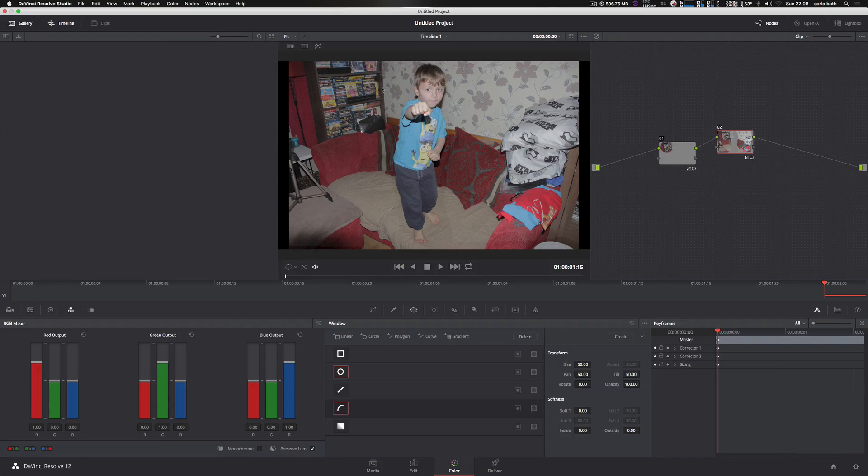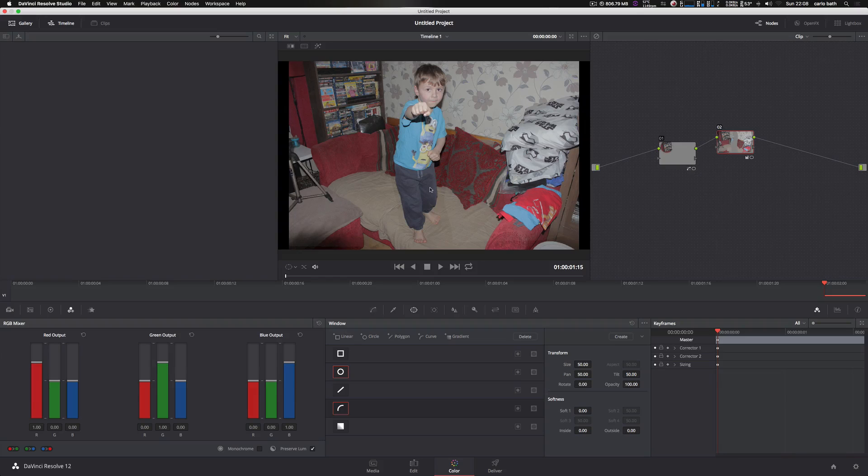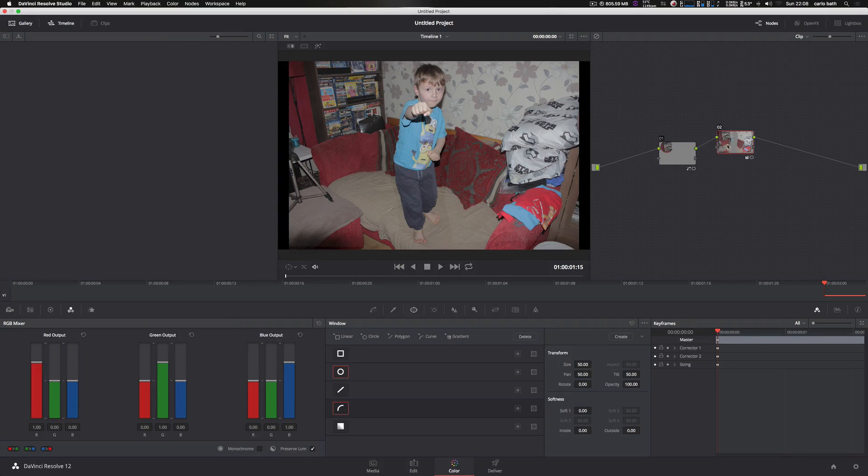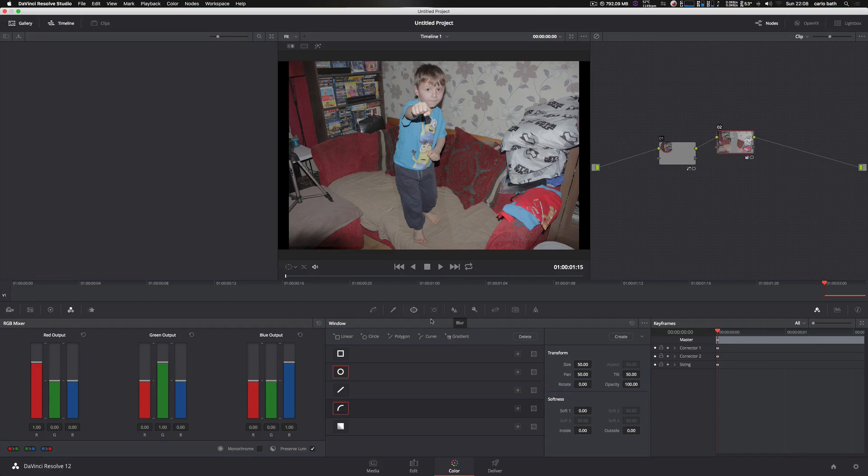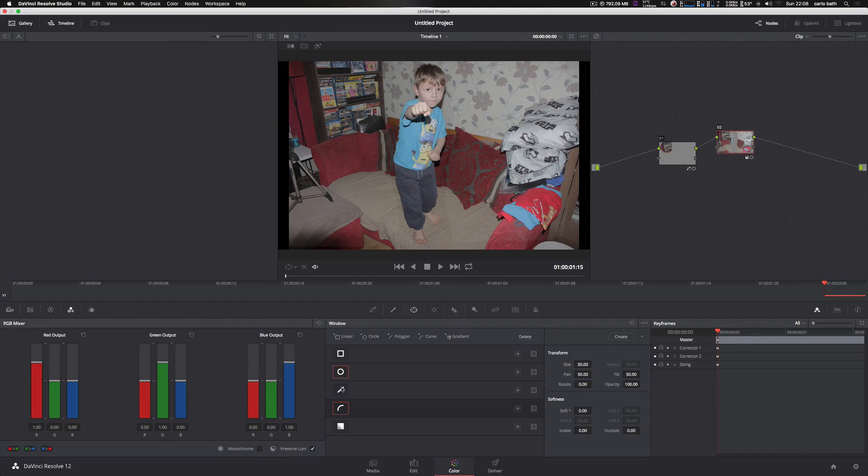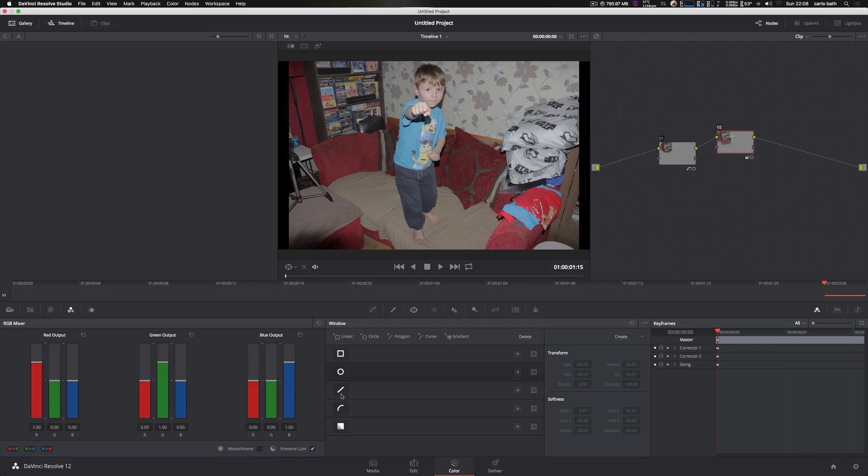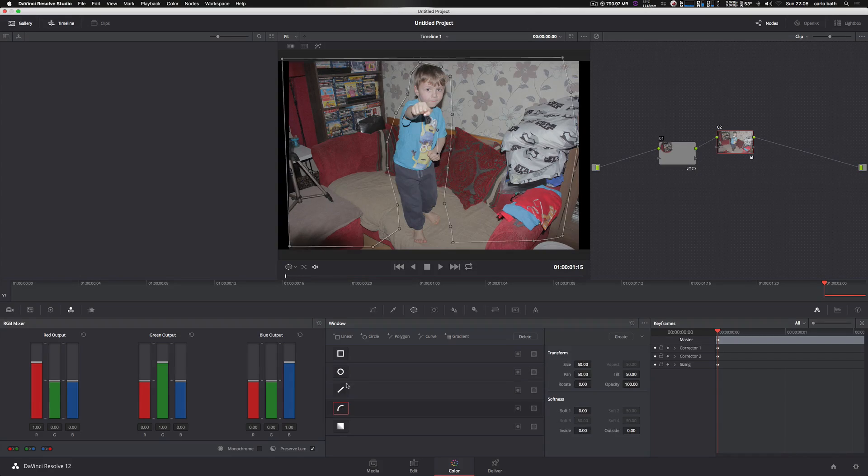But for this particular tutorial, I'm just going to show you how to just change various elements of the actual background.